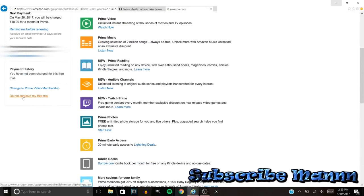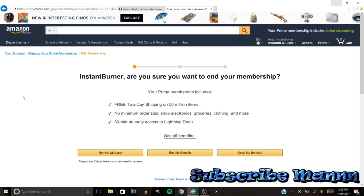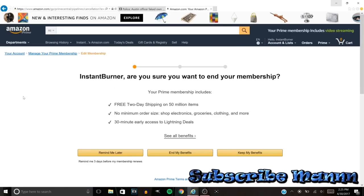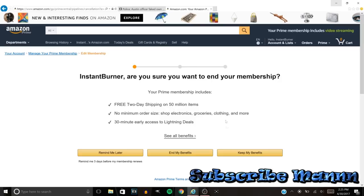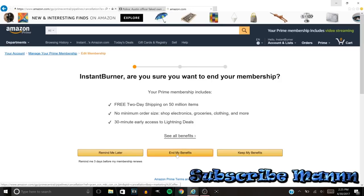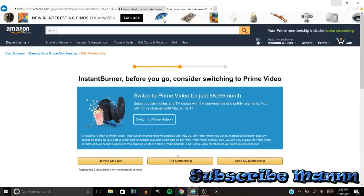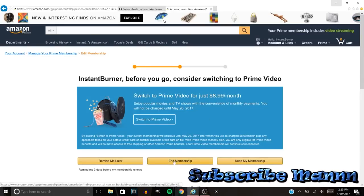You want to not continue your free trial. Once you do that man, you want to go to End My Benefits. You want to end my benefits right here.